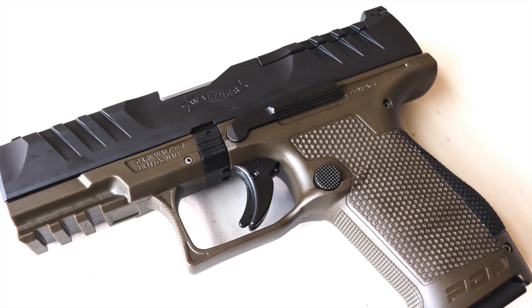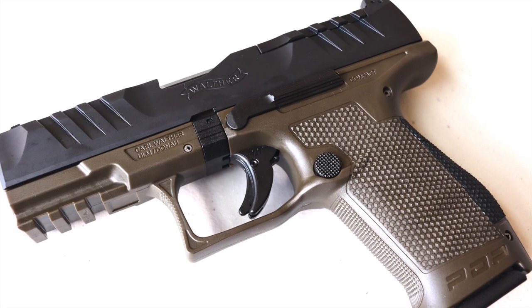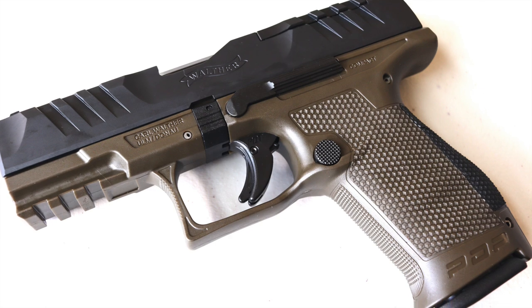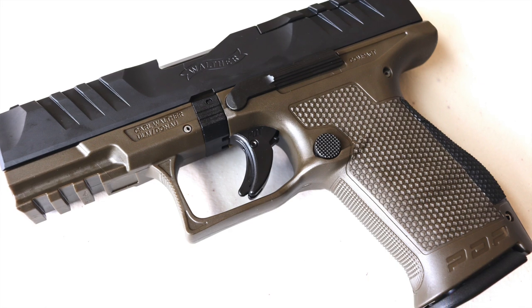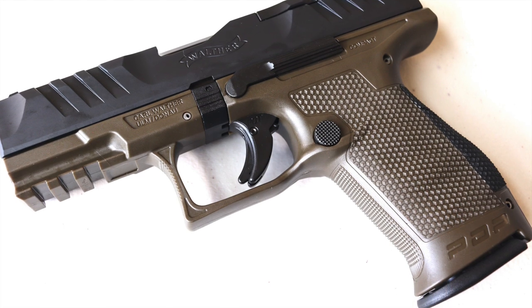This video is on how to field strip and clean the Walther PDP. This is not a disassembly video. I'm only going to break it down as far as I need to go for basic maintenance.